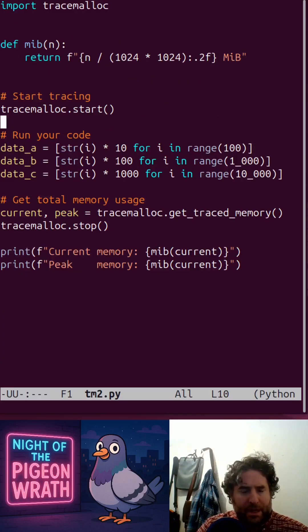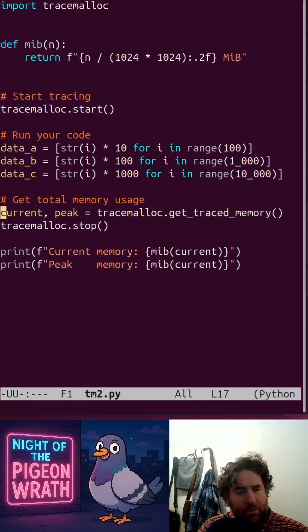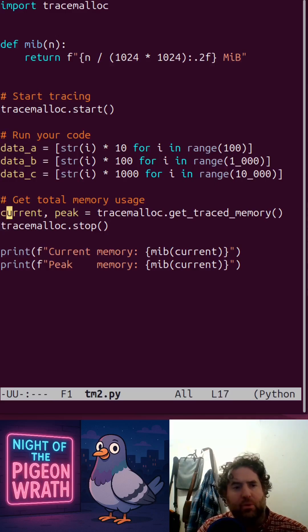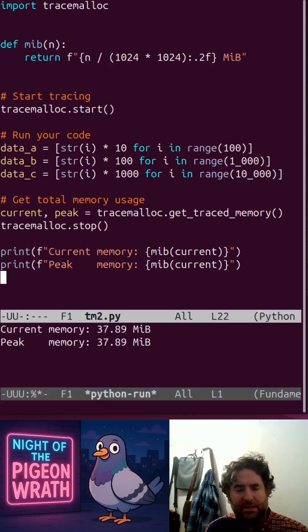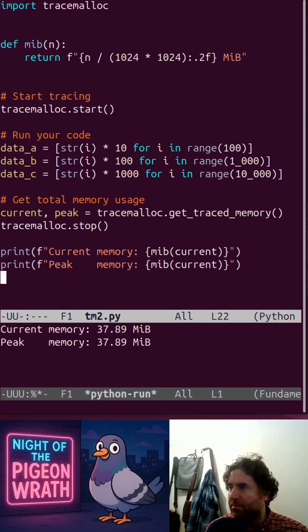We can also find out how much memory was used by the program when we stopped TraceMalloc, and what the peak memory of the program was, which in this case they were both 37.89 megabytes.